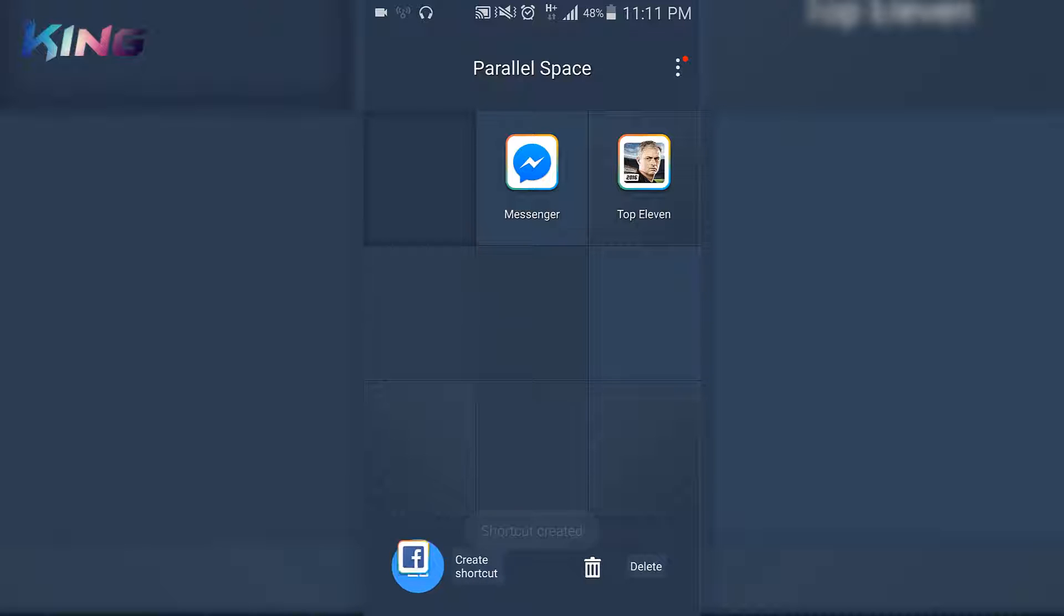So here are the two apps that you want to use. One is the original Facebook account, and one is the Facebook that is on the Parallel Space.